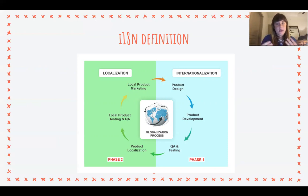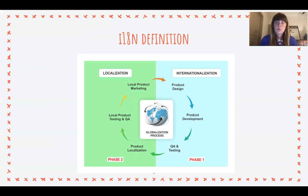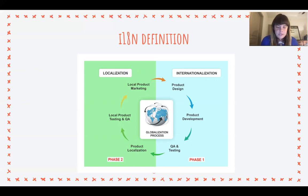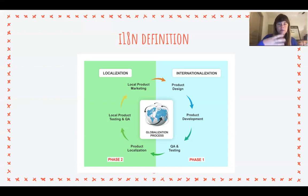Internationalization is the idea of not hard-coding something to a specific language or region. The easiest example is dates: in the US we format dates as month/day/year, but in another country you might expect day/month/year. If we're building our application, we don't want to hard-code that date to always be in the American format — we want a function that will output the date depending on the user's location or preference. Internationalization is the process of making sure everything isn't hard-coded to a specific language or region, and ideally we do this as we first start developing so we only have to do it once.